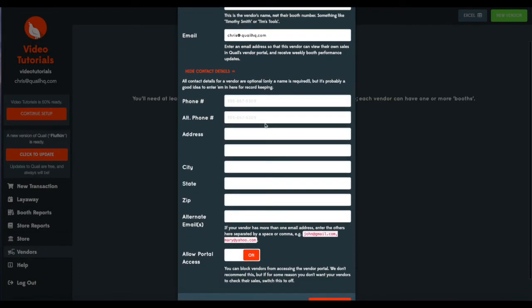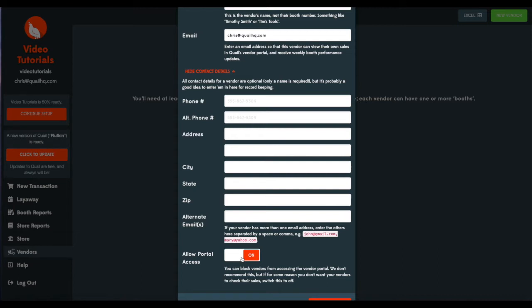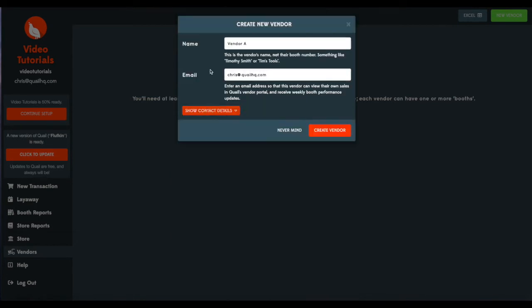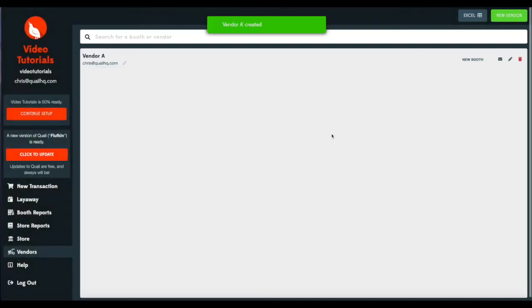You can also enter items such as their address, phone number, alternate emails. Not necessary, but if you want to record that information in Quail, you can do it here. You can also limit their ability to see their sales on the vendor portal. For the most part, you'll want to leave this on. All of these additional items are optional and we'll leave them blank for these videos.